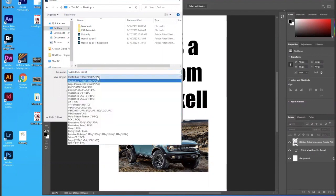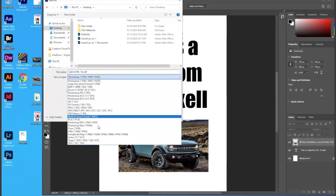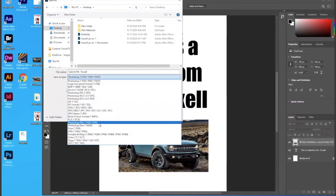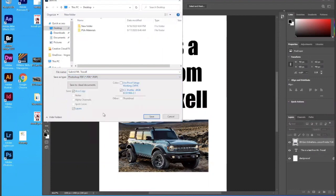And I'm going to save it as a PDF. So here we go, Photoshop PDF. So I'm on the desktop, saving it as a PDF, and I'm going to save it.